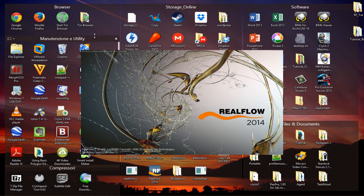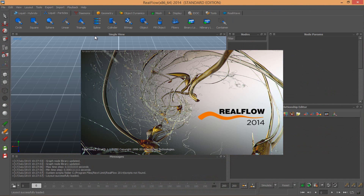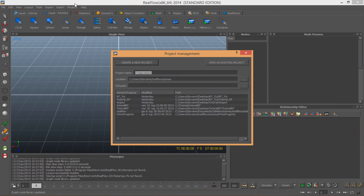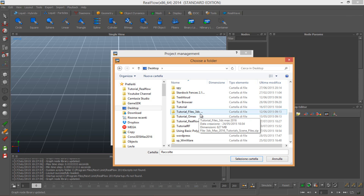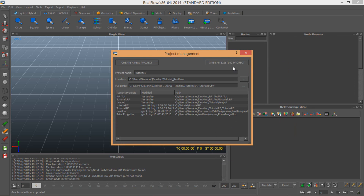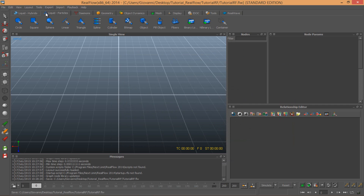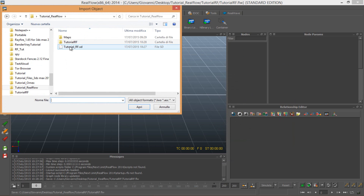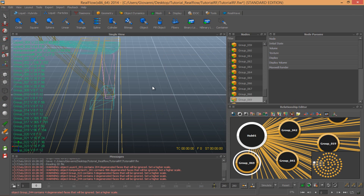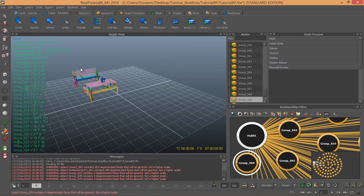Let's open RealFlow. Create a new project. Project name: 'tutorial erase'. Choose my folder, OK. And just create. Come to import, import, import. OK, here we are — that's my scene.